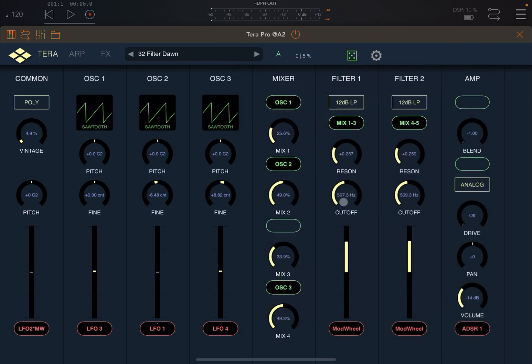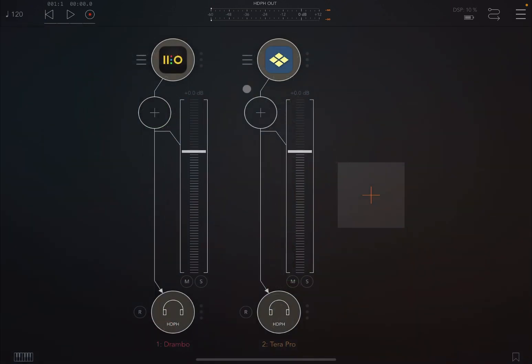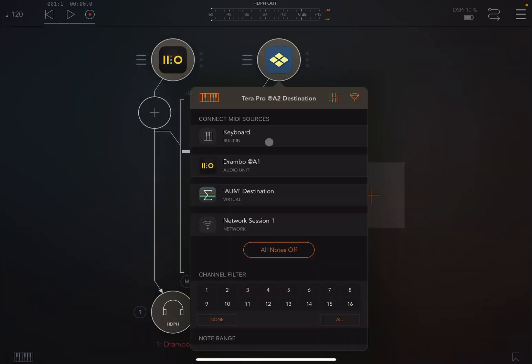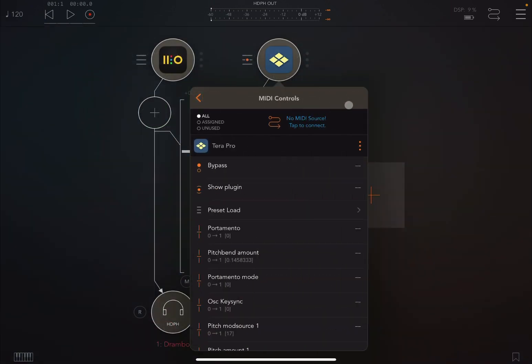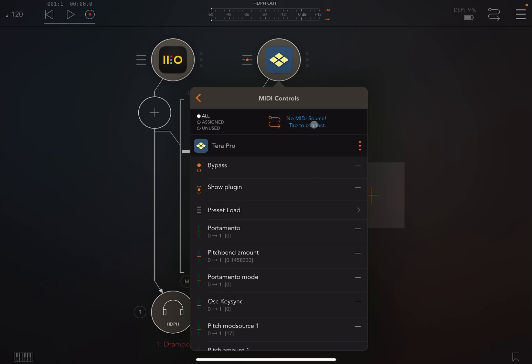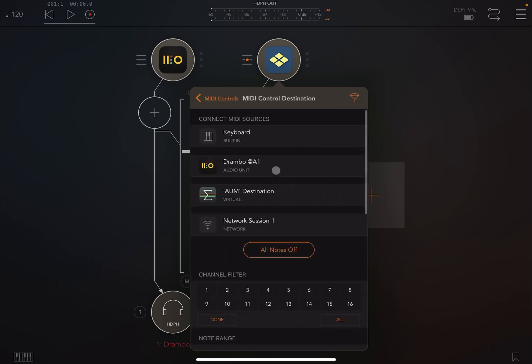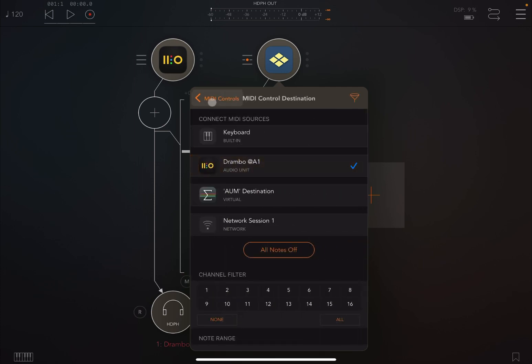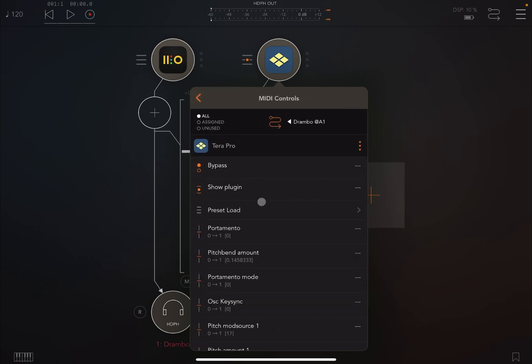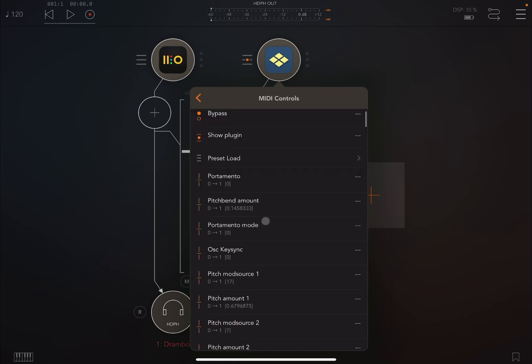Okay, then let's connect Drumbo to Terra Pro. Then we go here on the setting of the MIDI controls, we set up Drumbo as a MIDI source. We go back and then we start to scroll down.